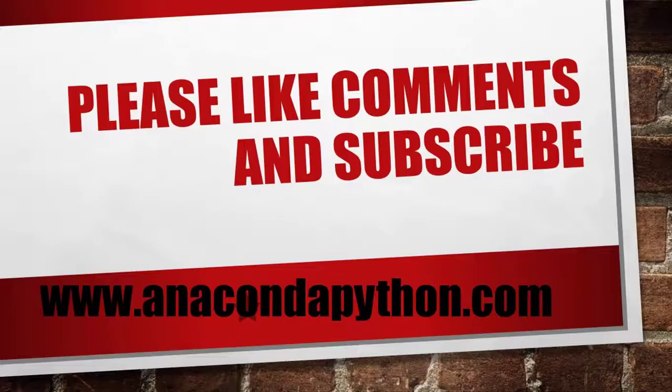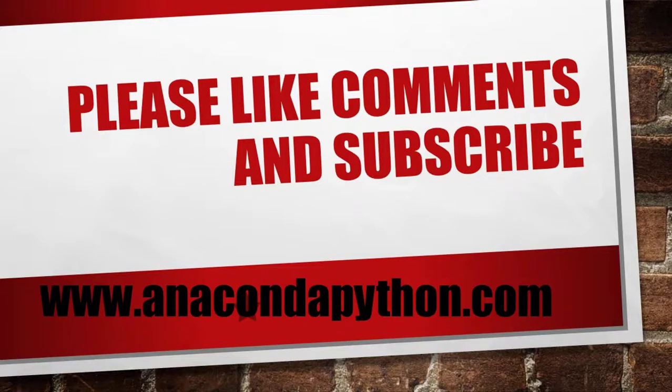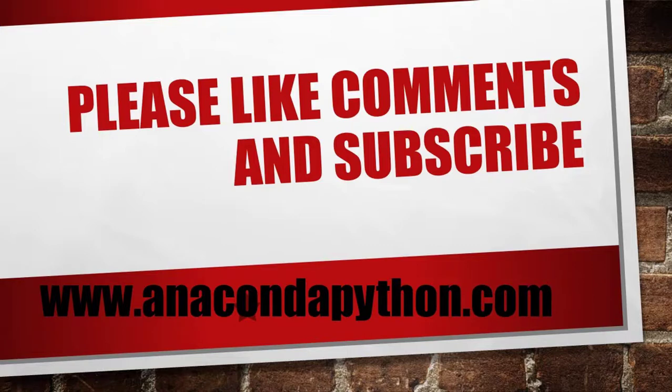So friends, hope you like my video. If you have any query regarding this program or data file handling or Python, you can put in comment box. Hope you like my video - please hit the like button, please comment, and please subscribe my channel. Thank you very much.